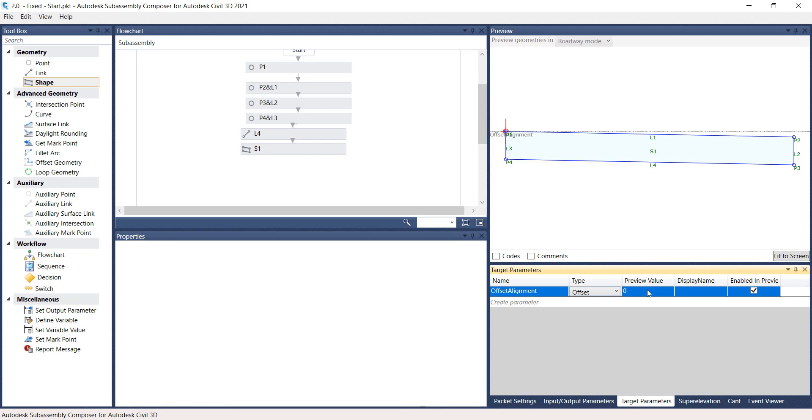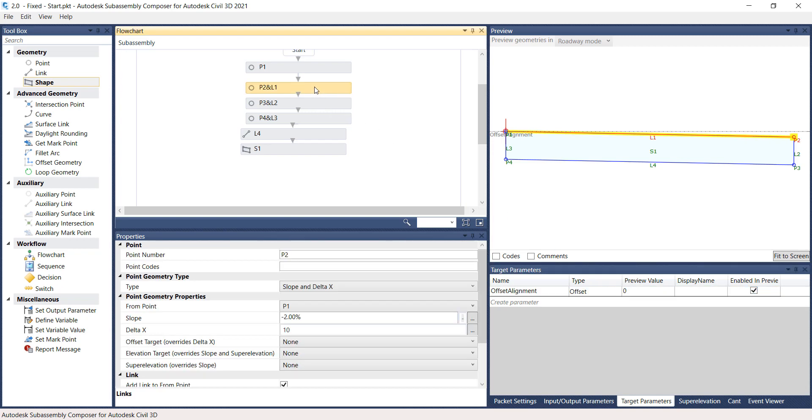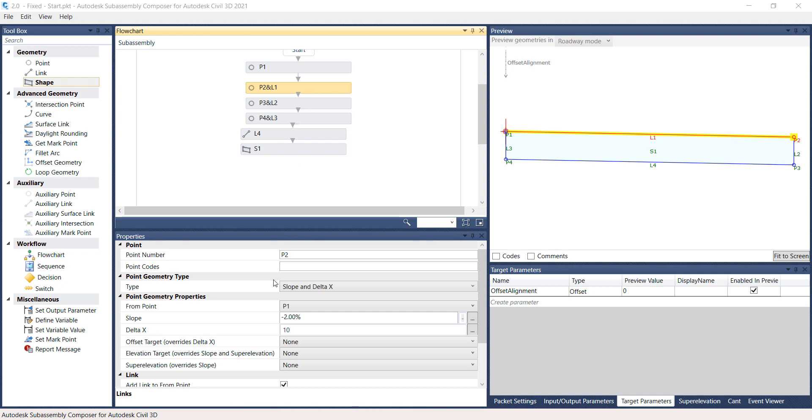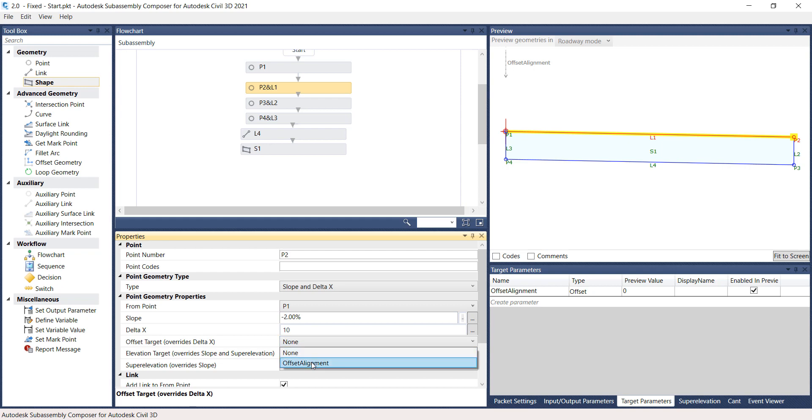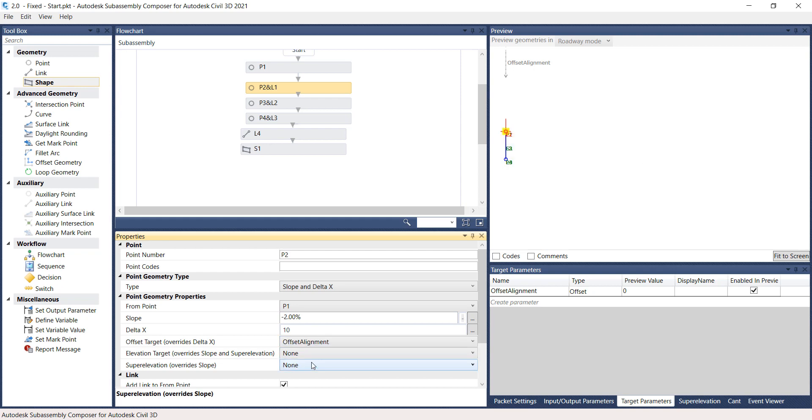On the Flowchart panel, click on the P1 and L1 rectangle. On the Properties panel, change the Offset target to Offset Alignment. This target was created previously and available for selection. Note if the Offset Alignment exists, it will overwrite the Delta X values.